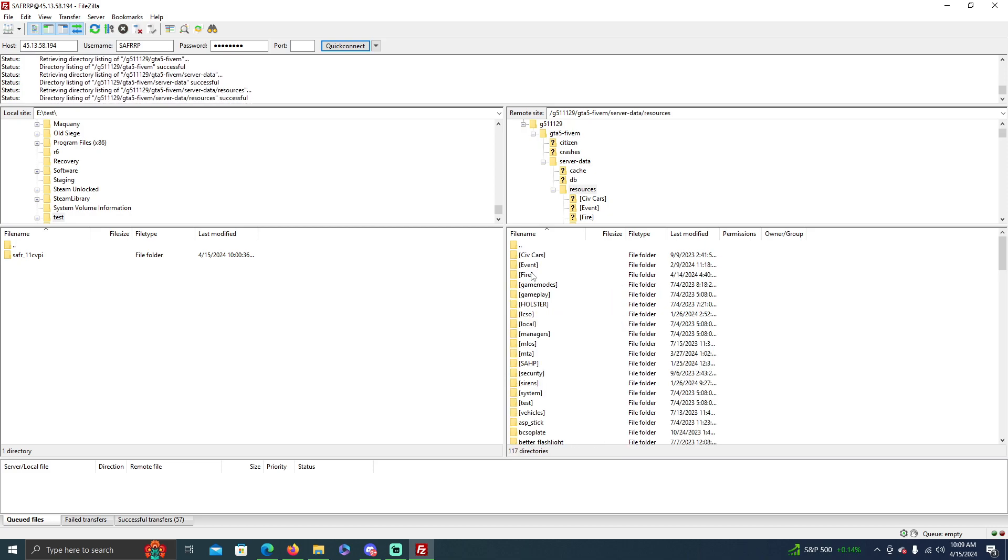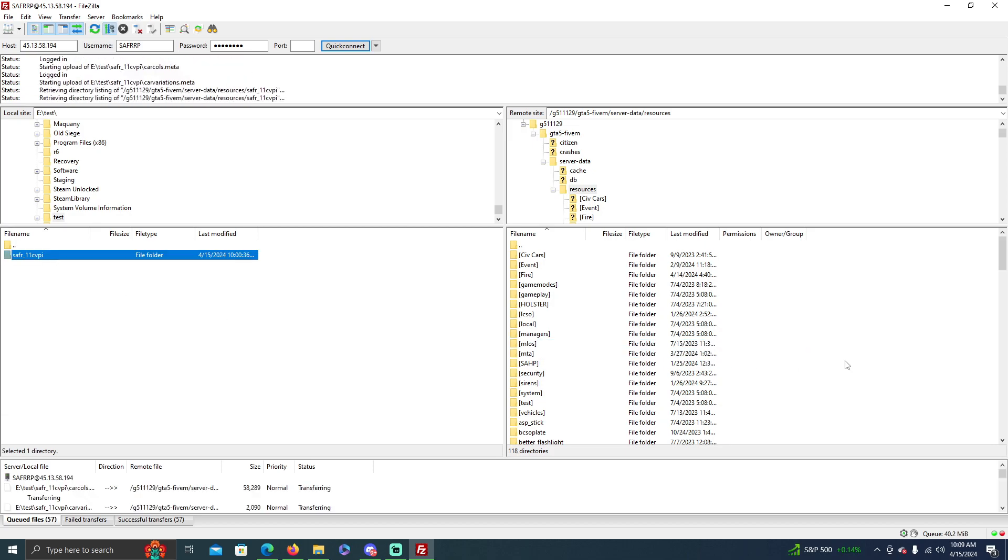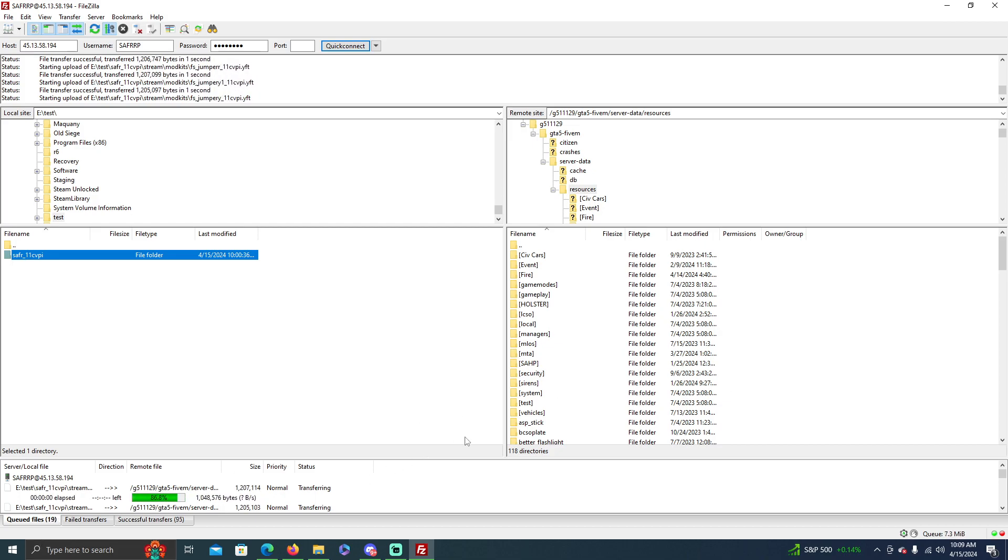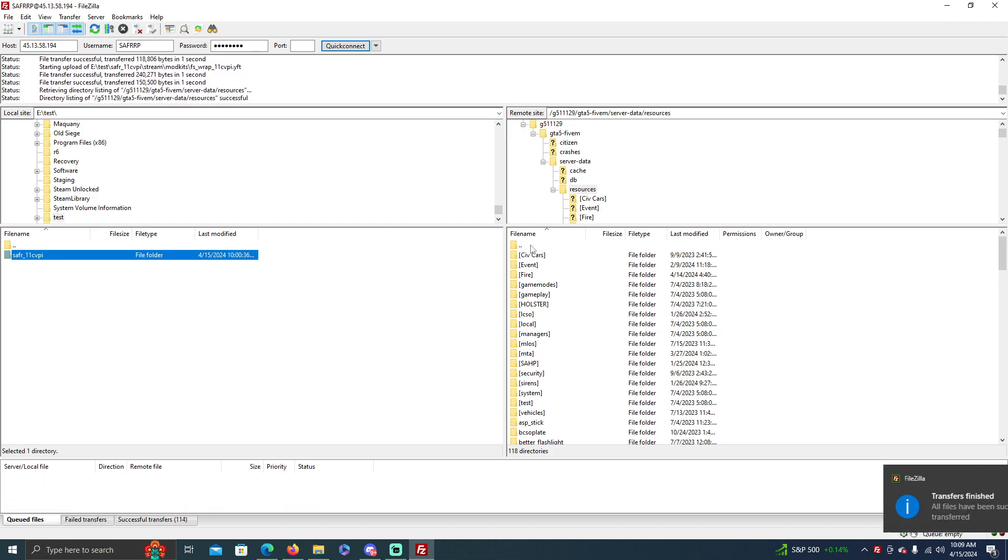Server data, resources, then you have all your resources here. Let's go ahead and drag SAFR_11CVPI in here. And as you can see, it's doing its file transfer which should only take like a minute or so.